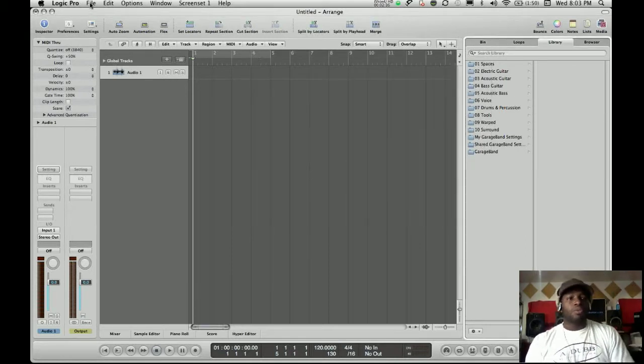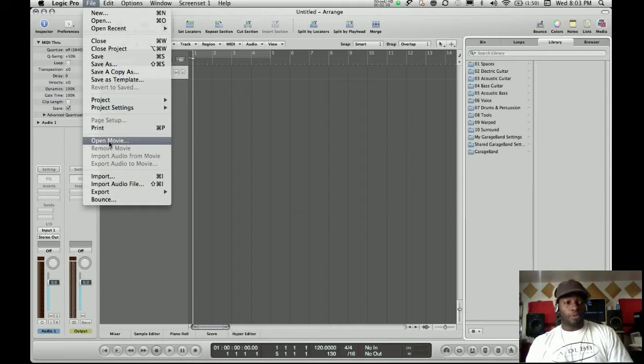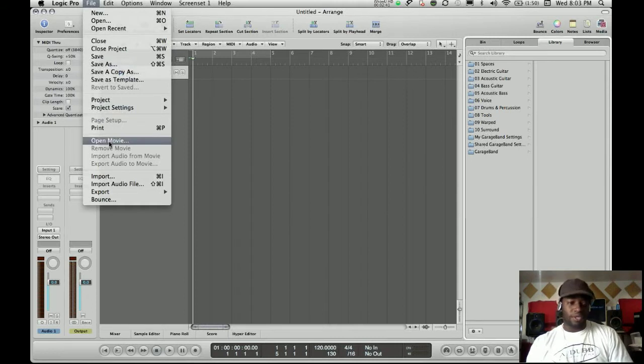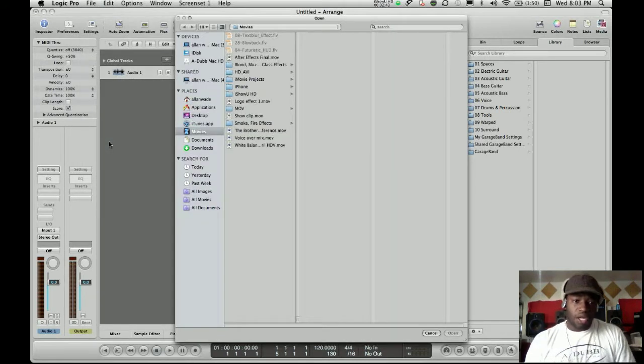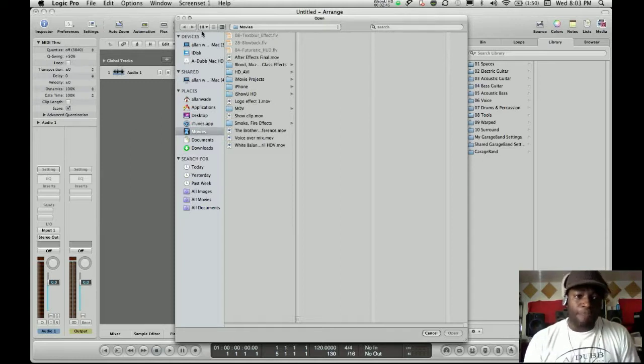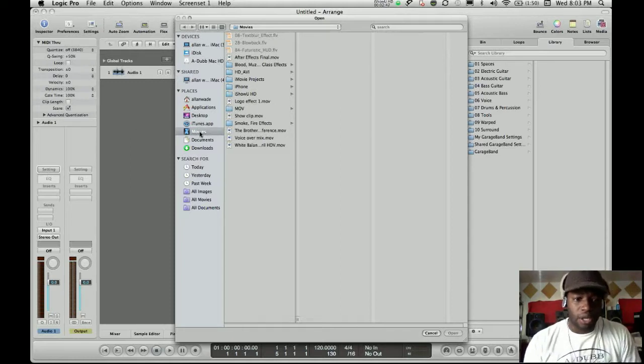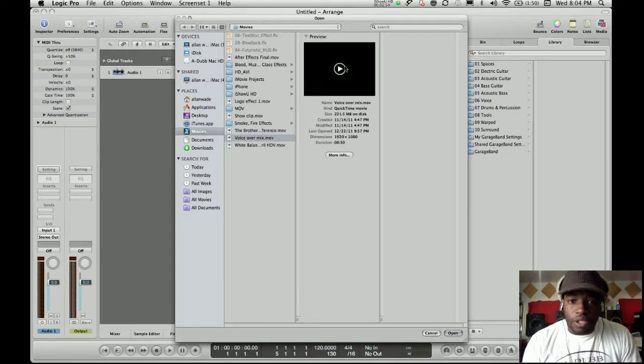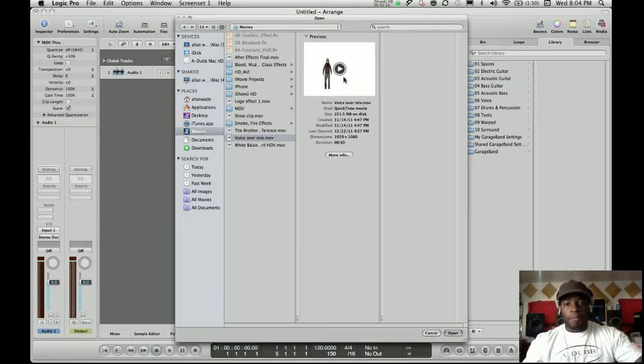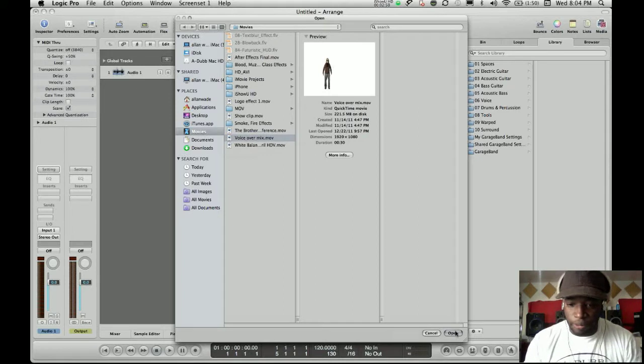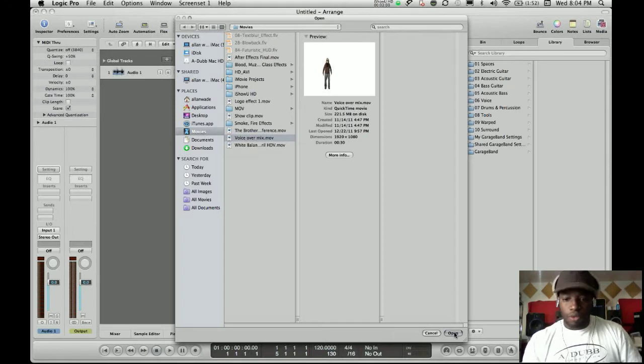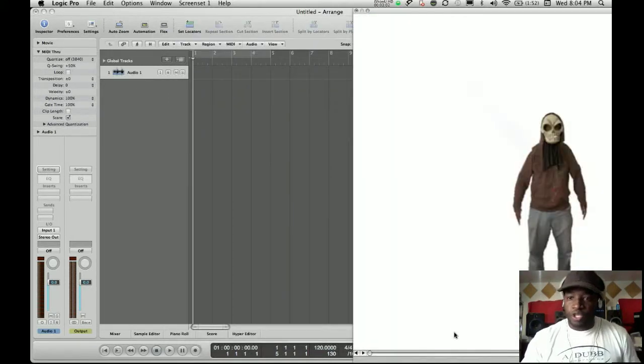So what we're going to do, we're going to go to File, Open Movie. You didn't even know that was there. Open Movie, and guess what that does? Go into your documents here. Click on your movie and find where your clip is. Which one is mine? VoiceOver Mix. I made a little puppet of me right here with a mask on. I'm going to open up, and we're going to do a voiceover for that one.